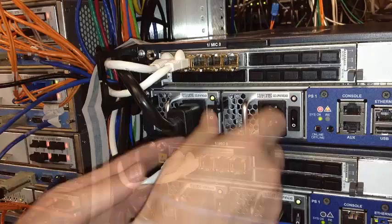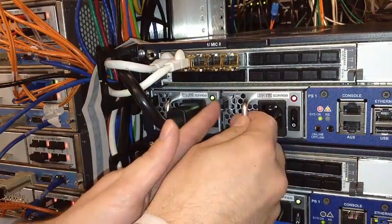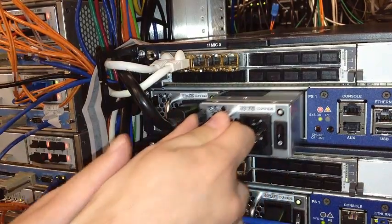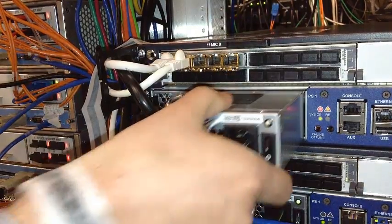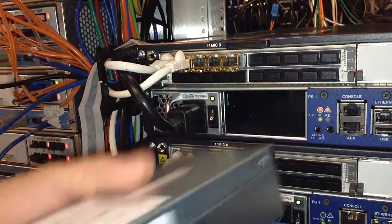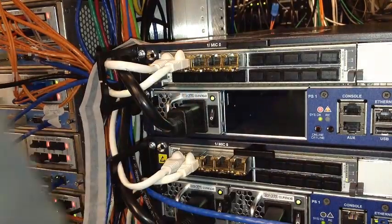Press the release latch on the left side of the power supply to disconnect the power supply from the chassis. Pull the power supply straight out of the chassis.